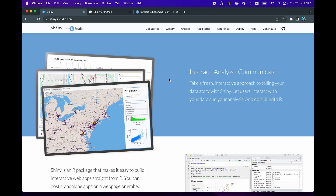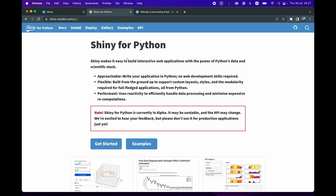We have breaking news in the data world where Shiny, which is an R package for creating web applications in the R programming language, is now available for Python, and it's currently in the alpha version.